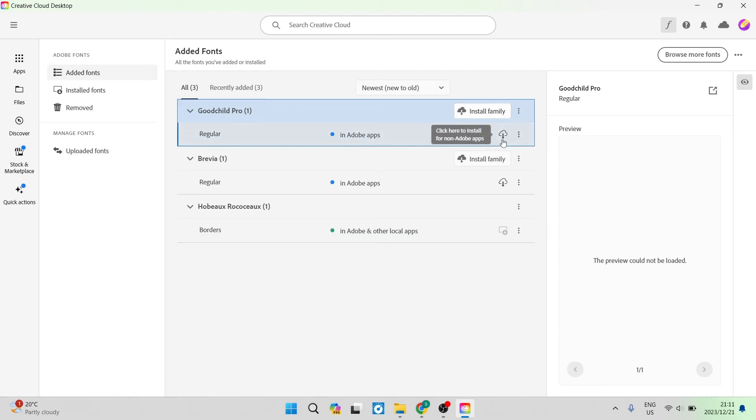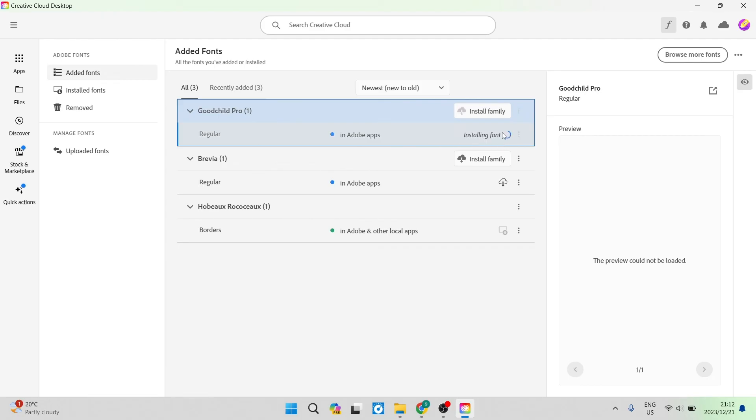Also, you can see over here it says click here to install for non-Adobe apps. So if you would like to download this and now you want to use it in a different app that is not a part of the Adobe group, you can go ahead and tap on that. And it says installing fonts. And once it's done, it'll be available on your device to actually use on any other app that you would like to use.